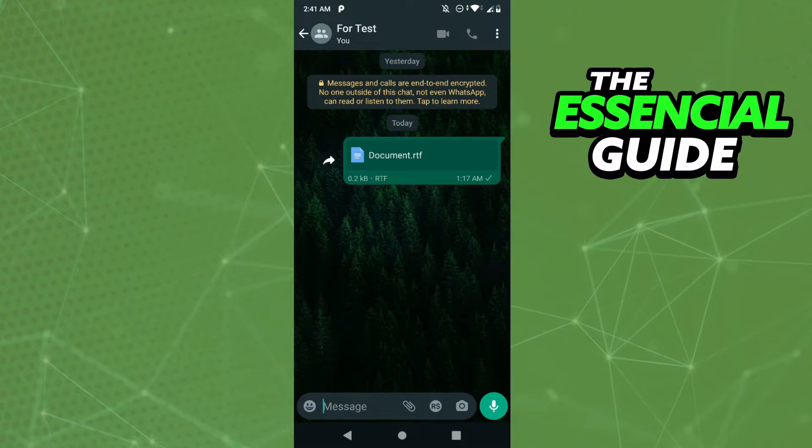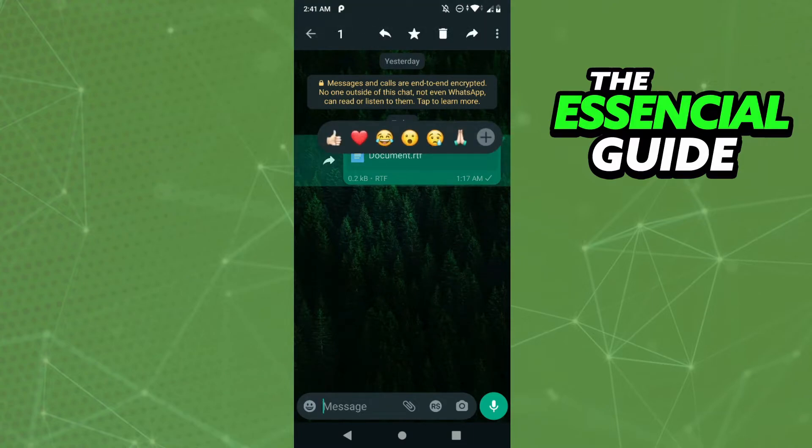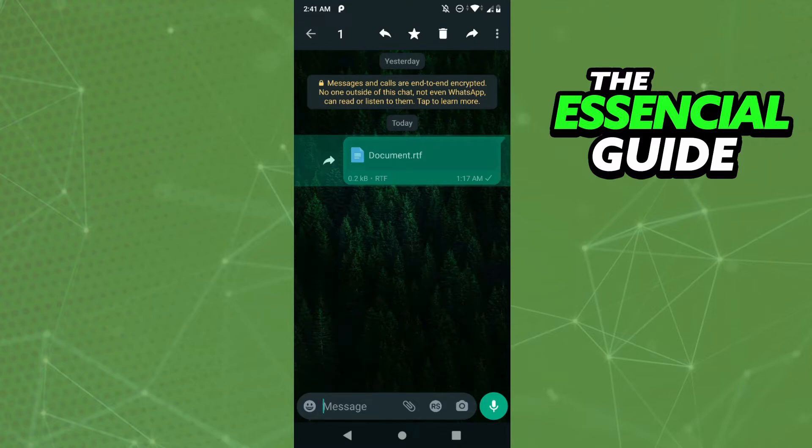You just press and hold on the message. You'll see the three dots in the top right of your screen. You click there and click Share.